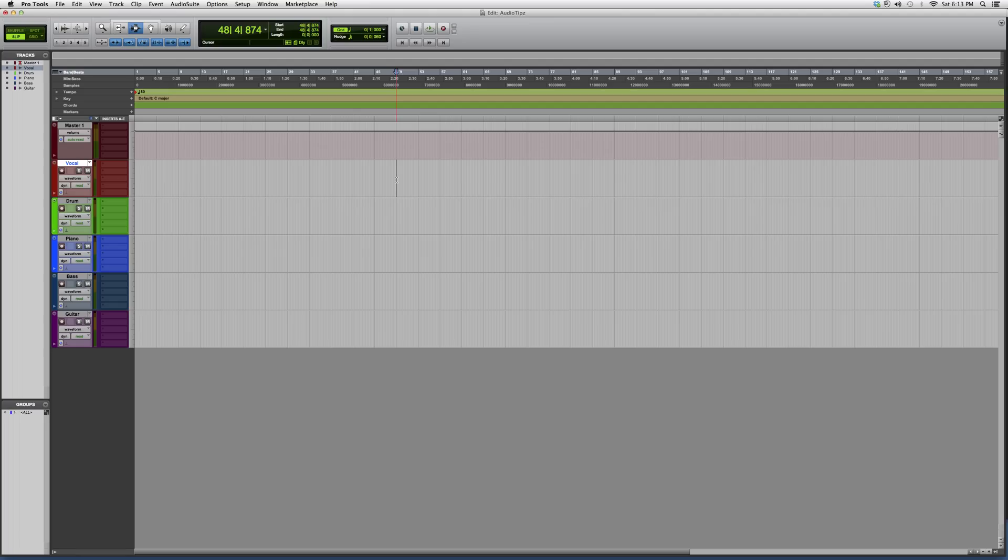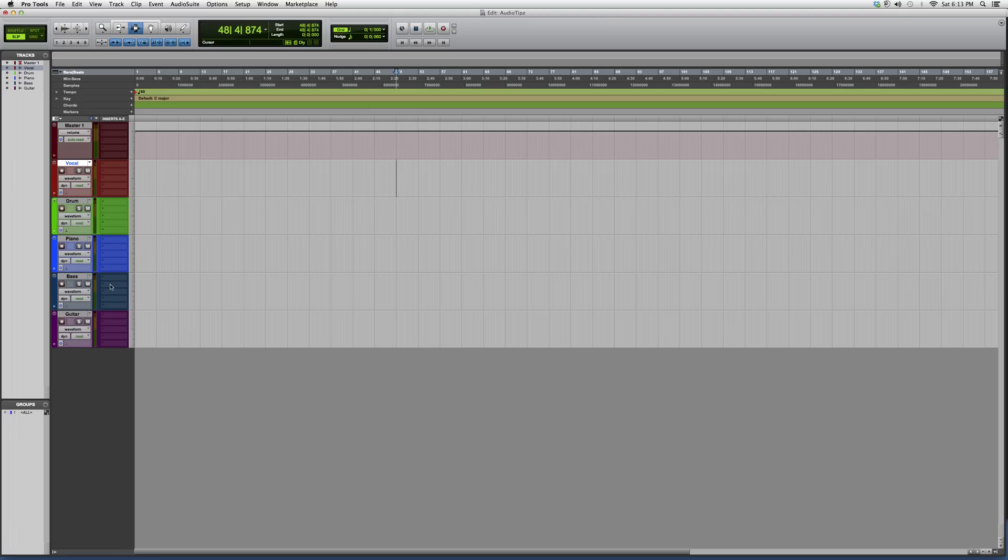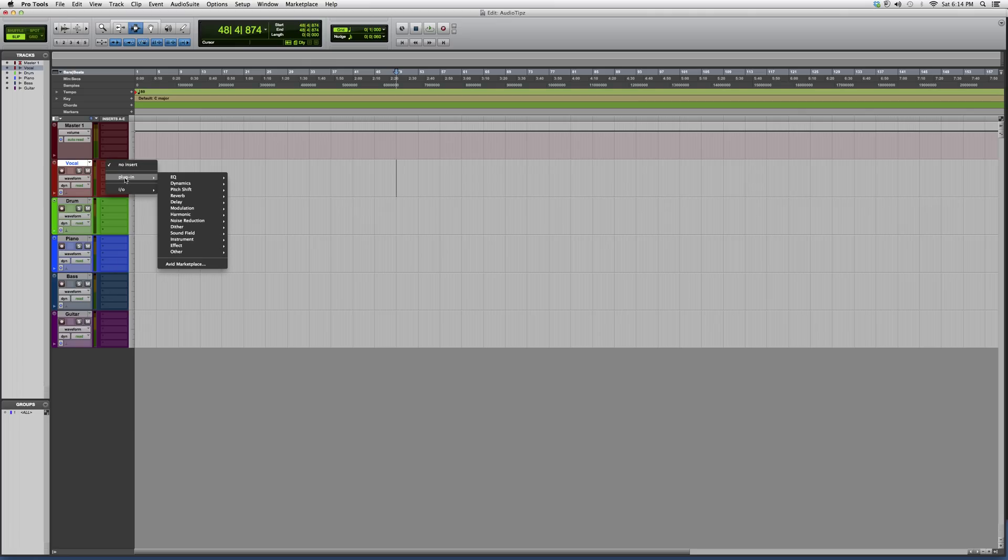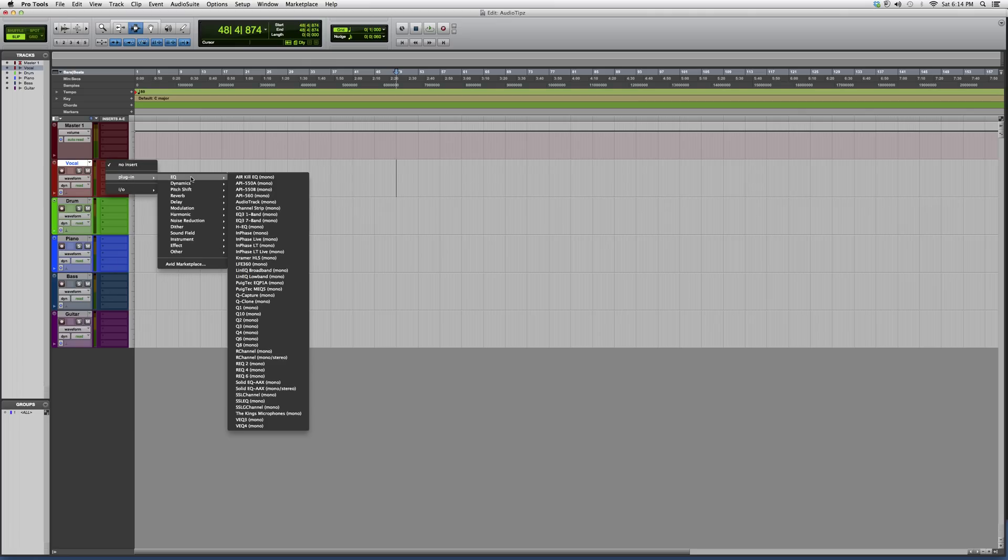In today's tutorial we're going to open it up on the vocal track. Whatever it is, they all work the same, so you can open the plugin on any track as long as it's mono or stereo. Vocals is mono, so we're going to plugins, EQ, Channel Strip. As you can see it's mono because the vocal's a mono track.